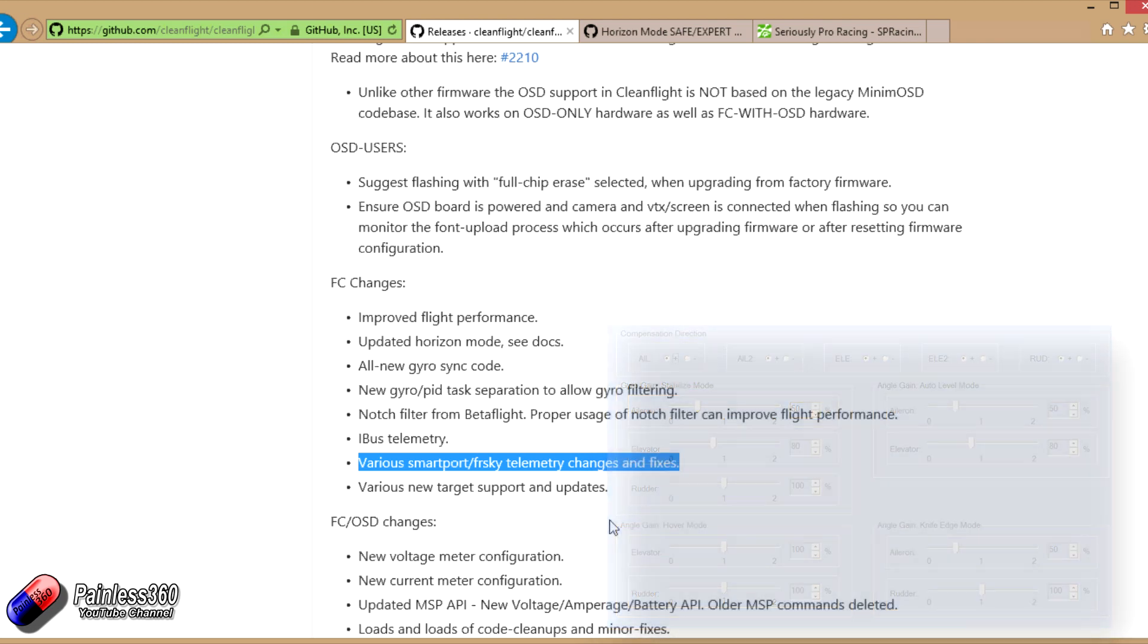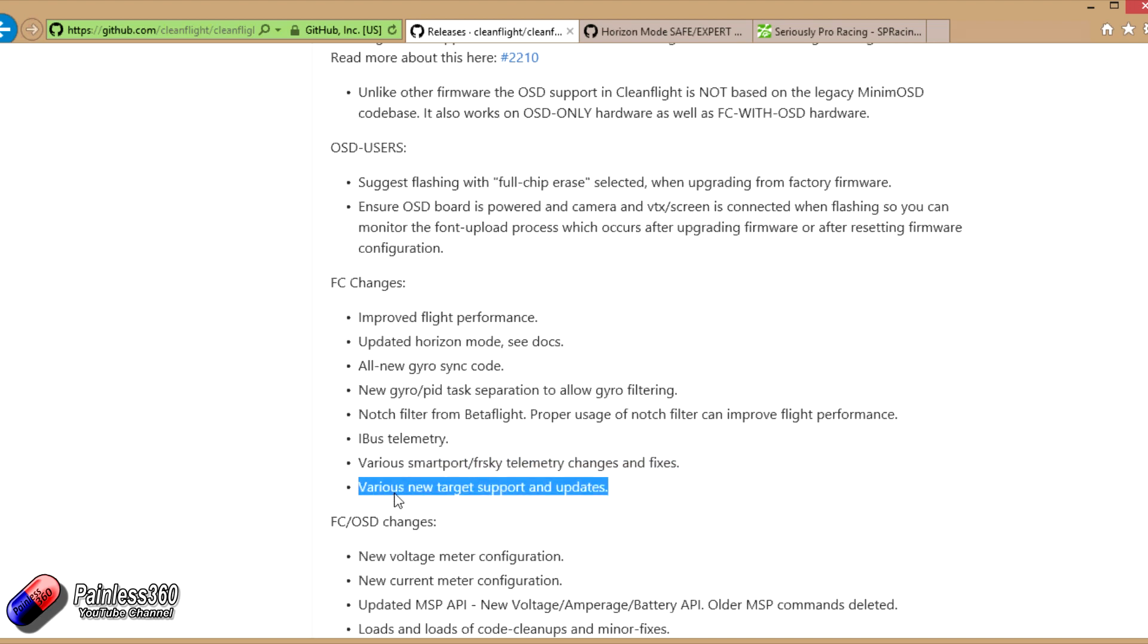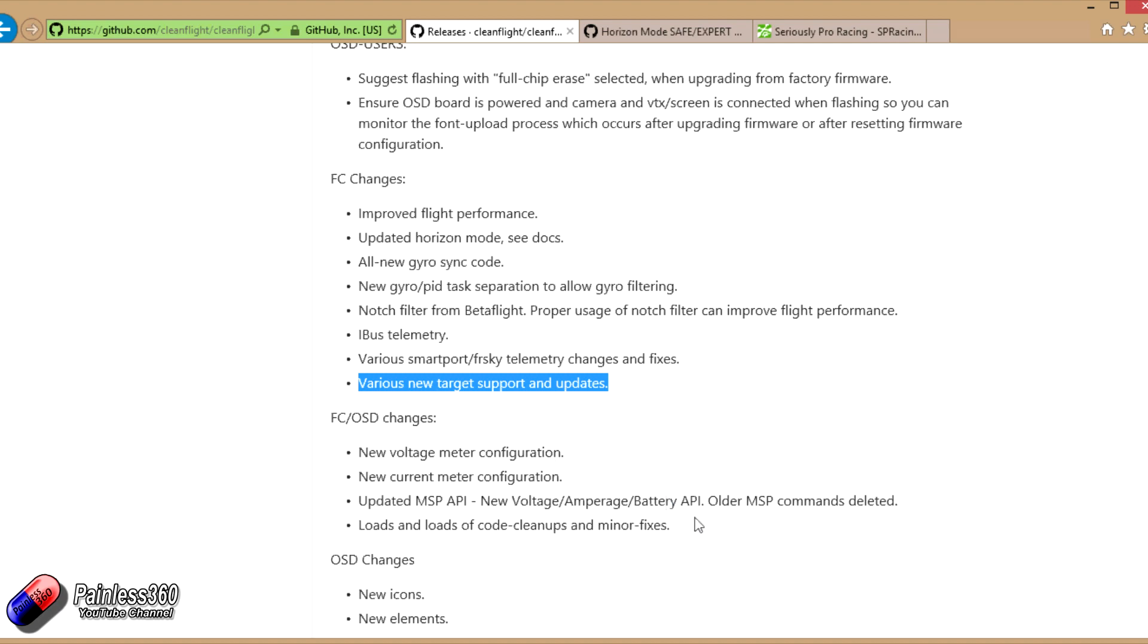So OpenTX 2.2, keep your eyes open for that. That's going to be a pretty big deal and a bit of a game changer. Again, we have various new target supports and updates. Lots of new boards are being added.